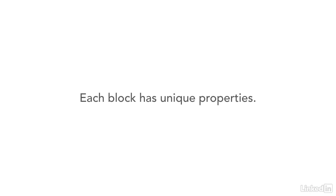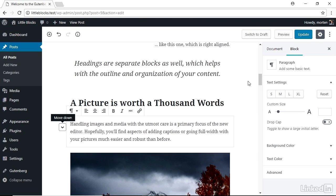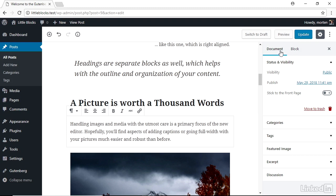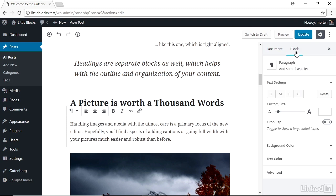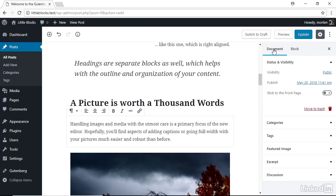Which brings us to number two, every block has unique properties and abilities. The WordPress block editor gives you two contexts to work within: the post or page context for the whole view and the block context for each individual block. In the post or page context, you'll find all the classic controls for your content from categories and tags to featured images, etc.